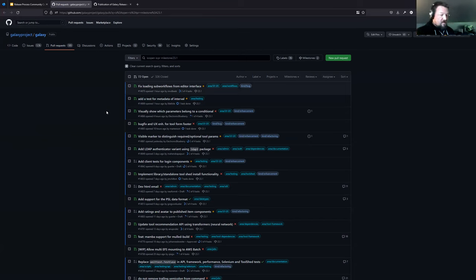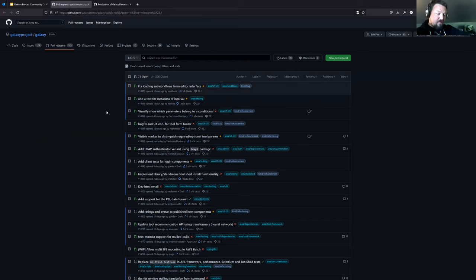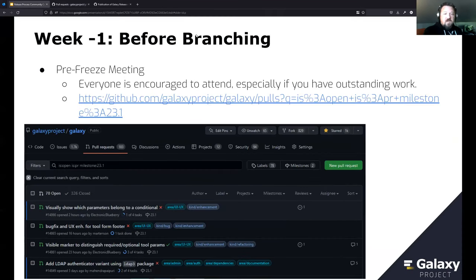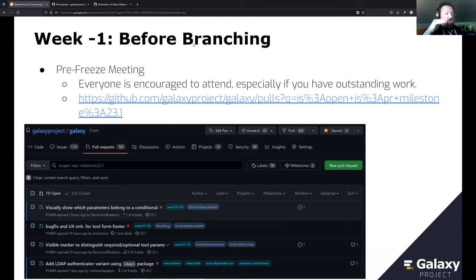The idea behind the freeze is that it's a feature freeze — no new features go into that branch at that point — giving sufficient time to test what's in the branch and get it to people in a well-tested form without rushing in new features at the last minute. Everyone is encouraged to attend; we just pull up the list and walk through every single issue, asking: is this critical to the release, are we going to get it in, who's going to do it?